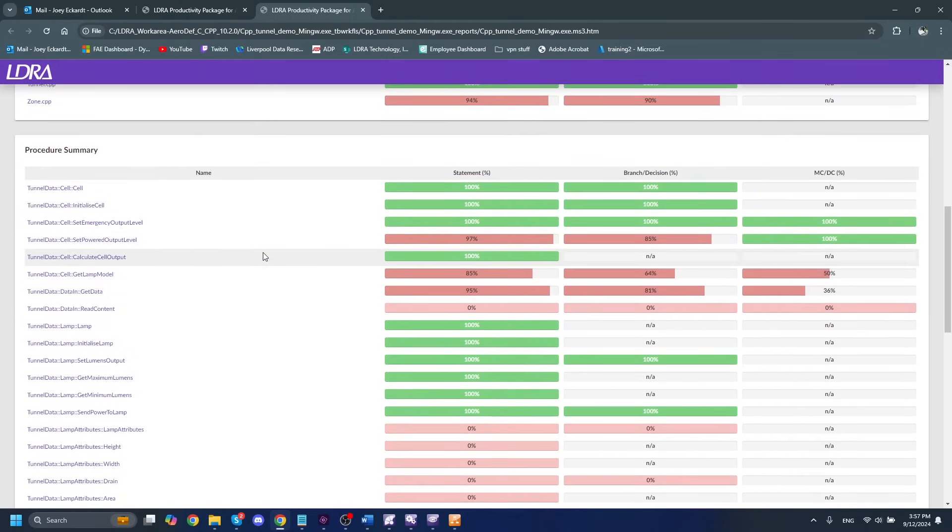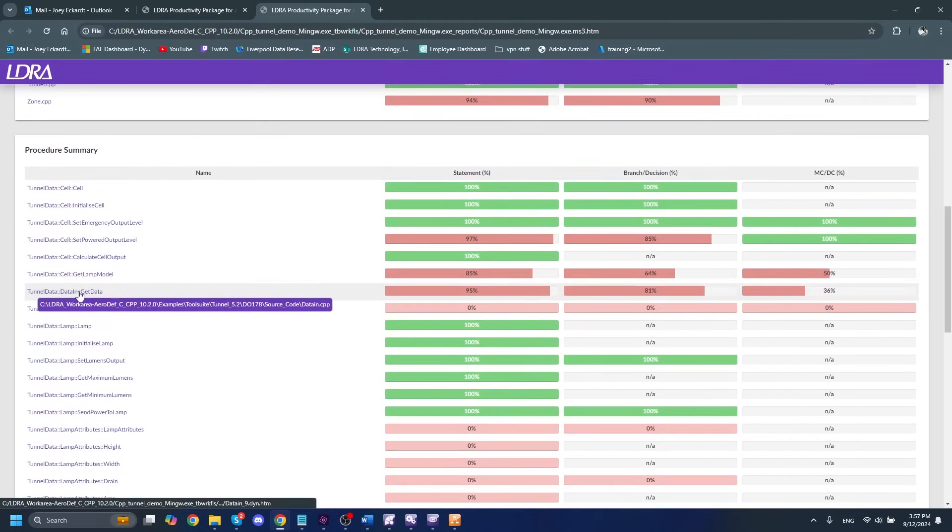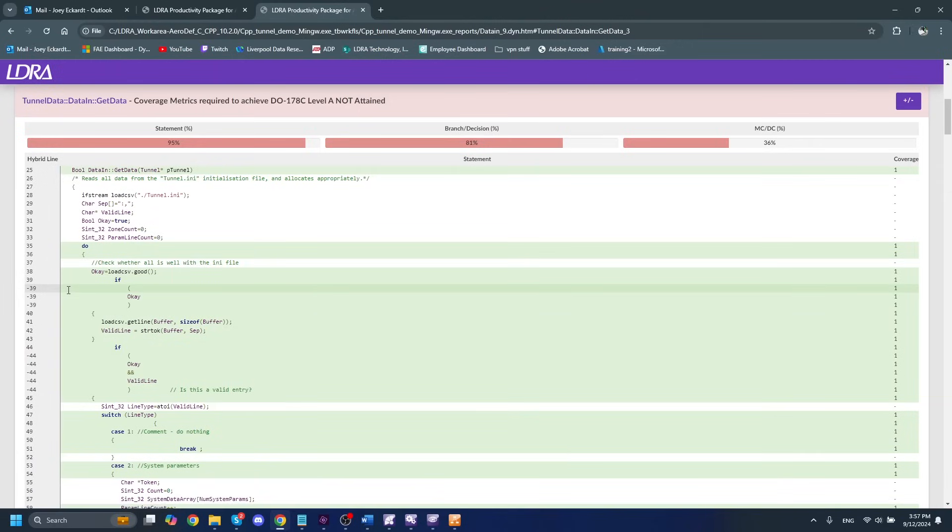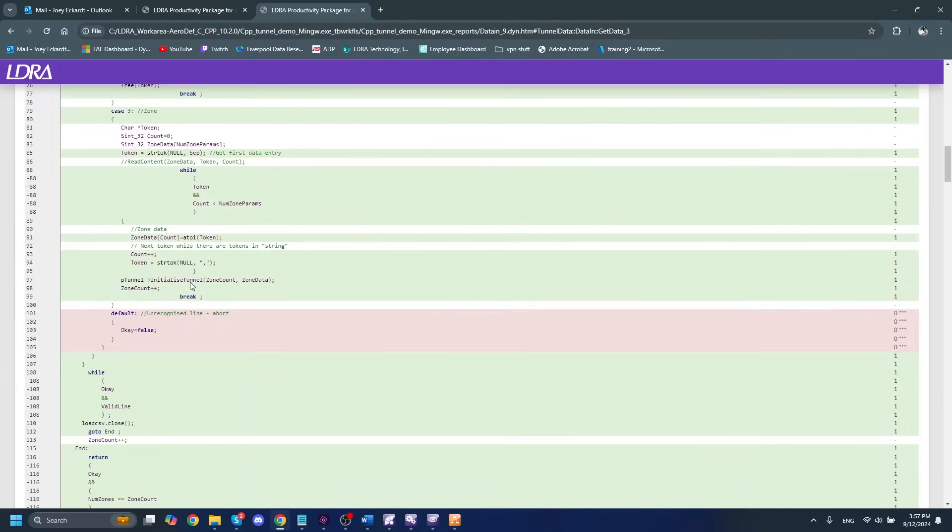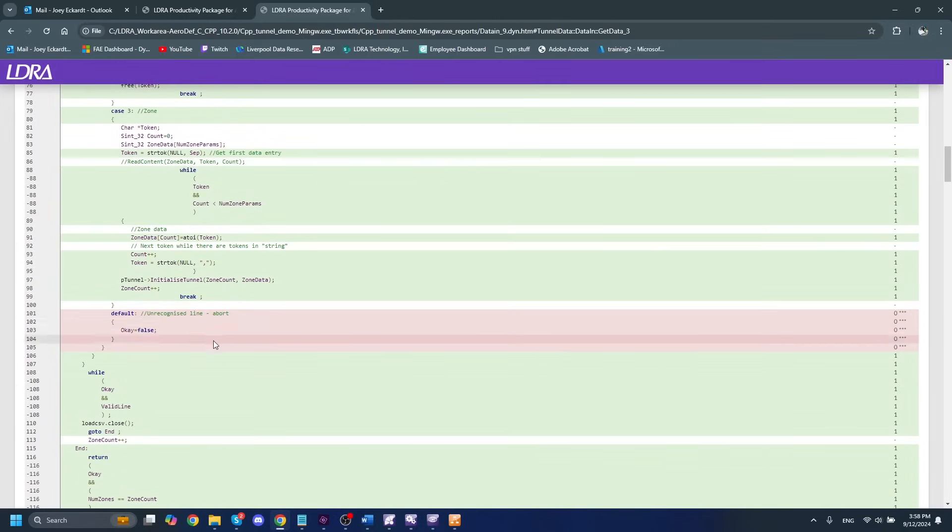Of course, we have summaries based on broken down by system, as well as by file, as well as by each procedure. And of course, each of these are hyperlinked. So this is the procedure that we were looking at earlier. So I can quickly just click on this and see specifically which lines of code were covered and which lines of code were not covered.